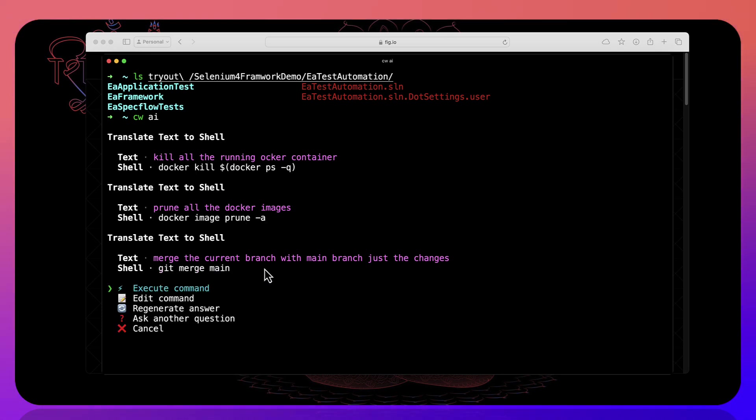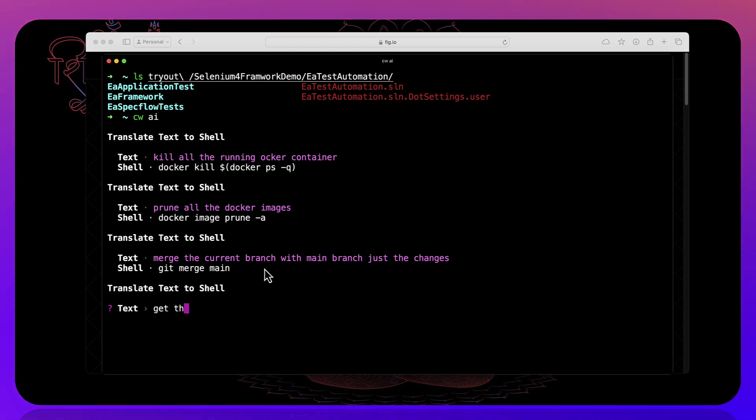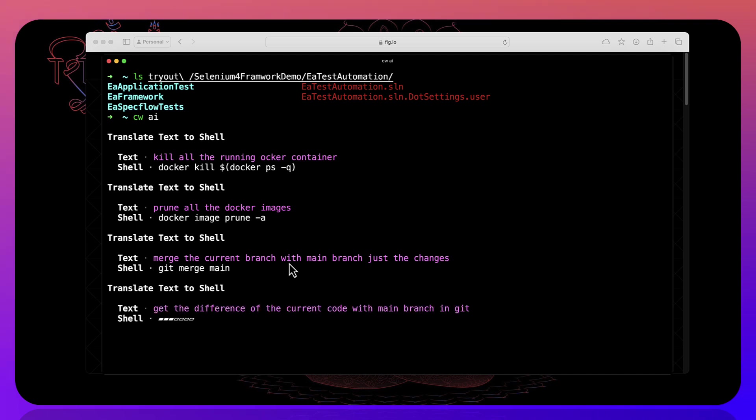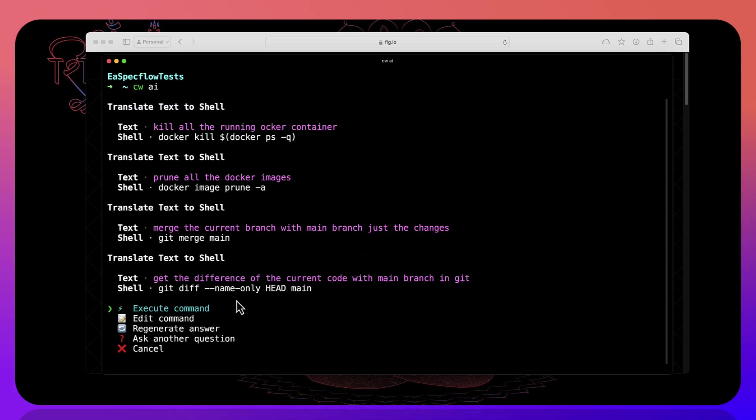So you can also see if there is a difference between the commands. So get the difference of the current code with main branch in git. It's going to show you git diff name only head of main.